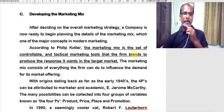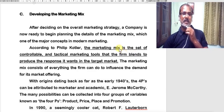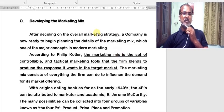Hello everyone, in this video we are going to discuss about a very important concept in marketing — perhaps an interesting concept for all marketing learners — which is nothing but marketing mix.